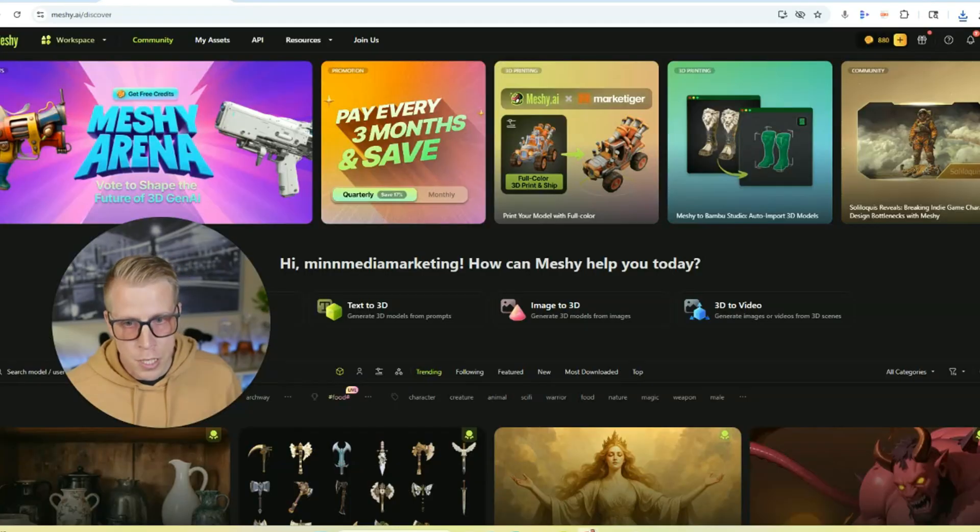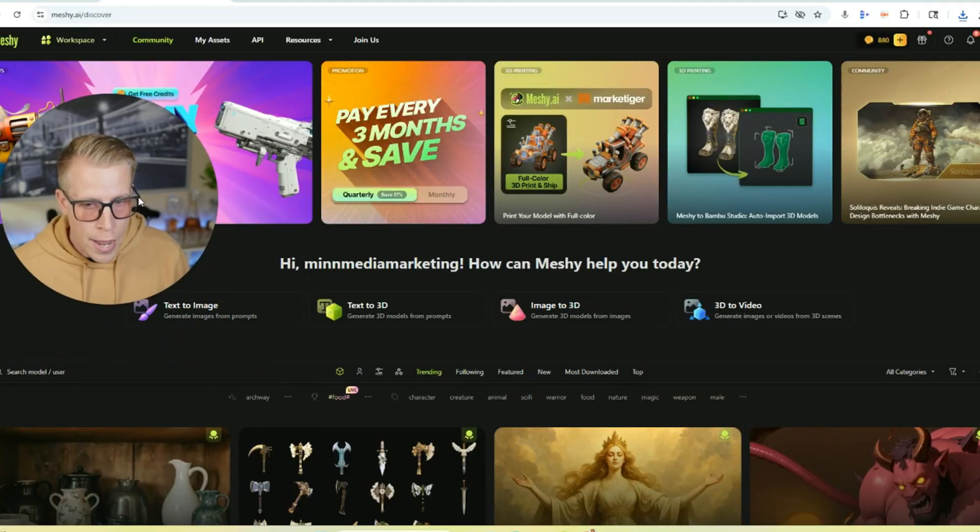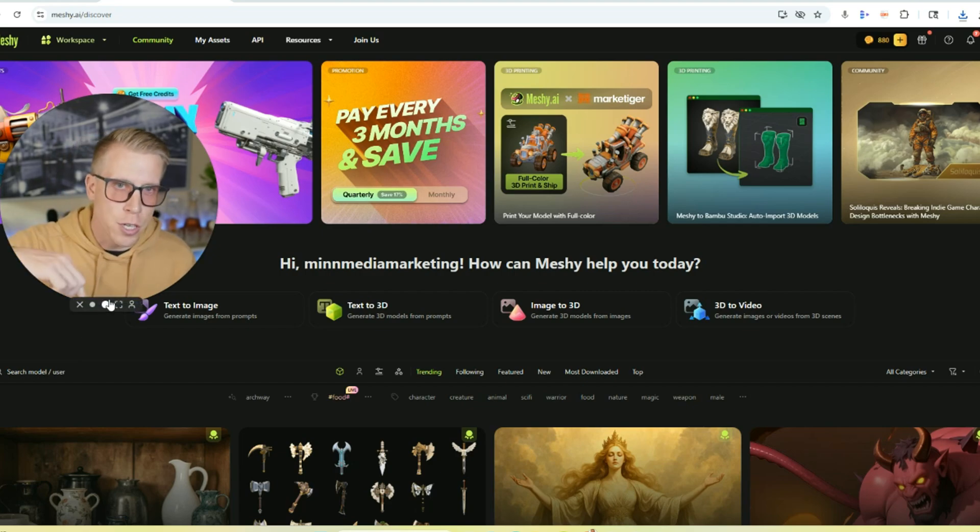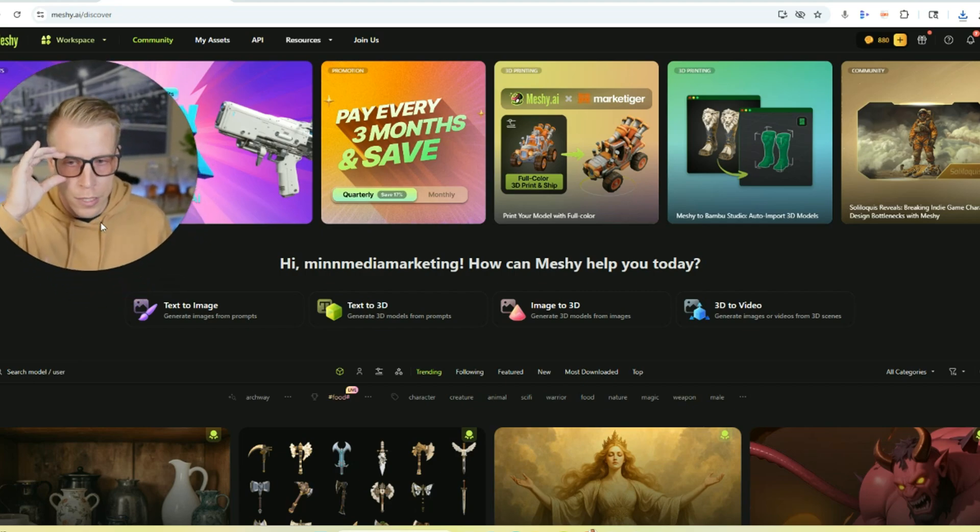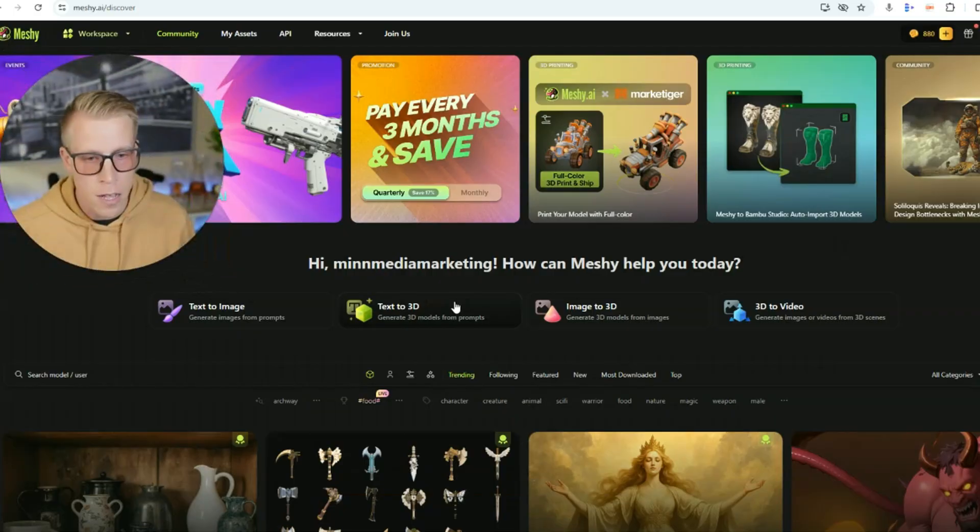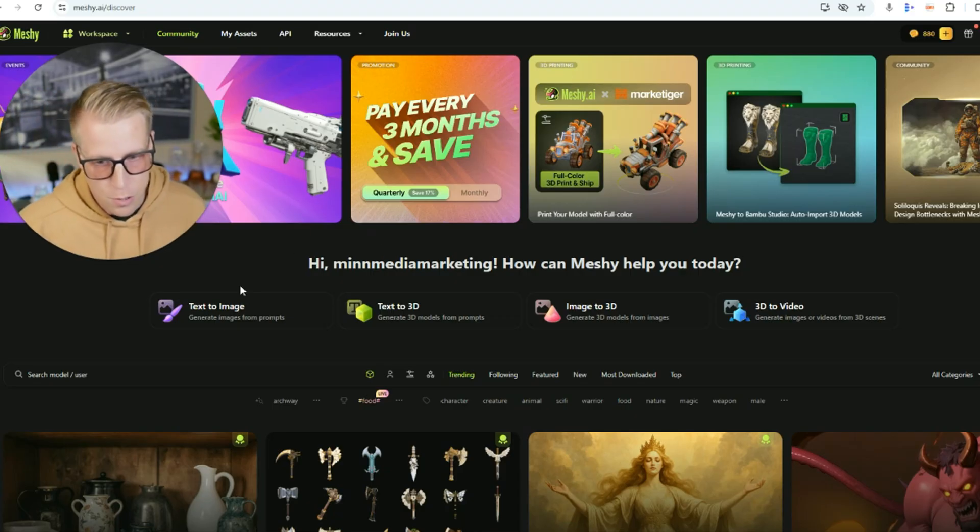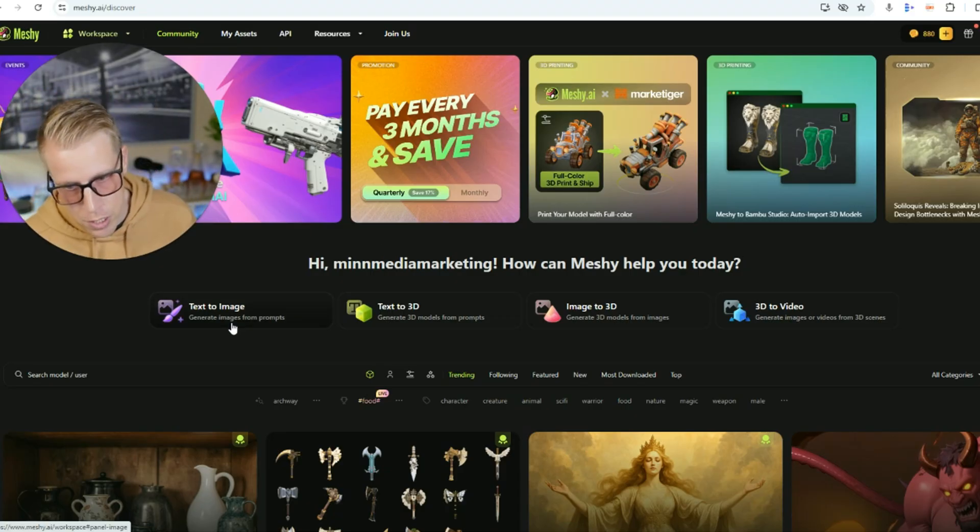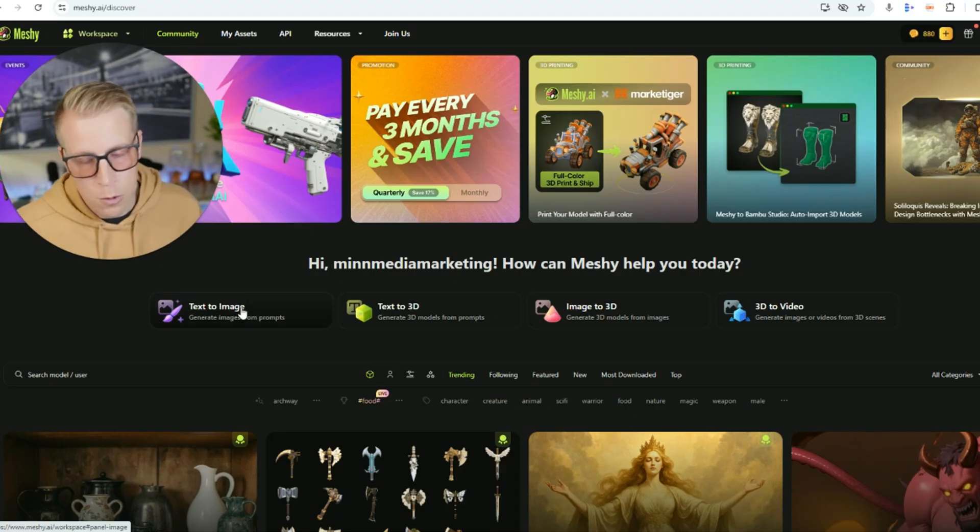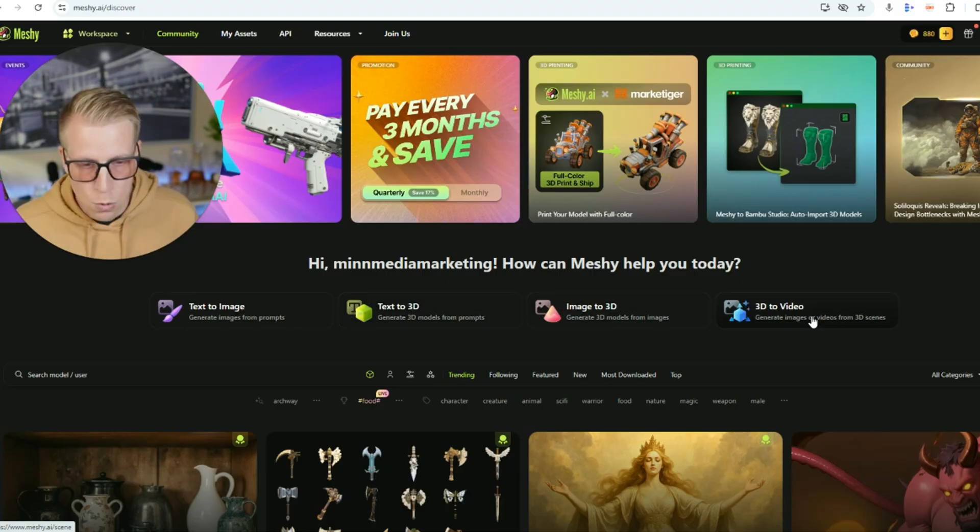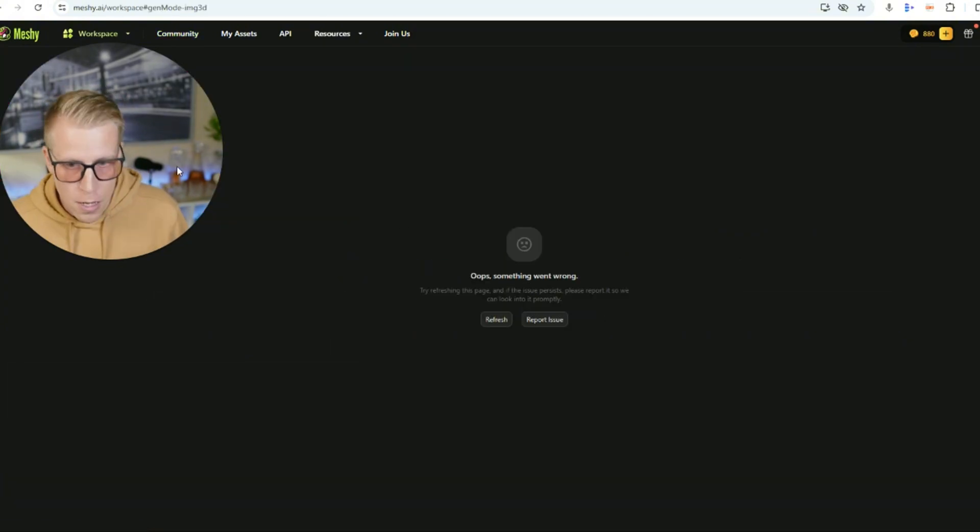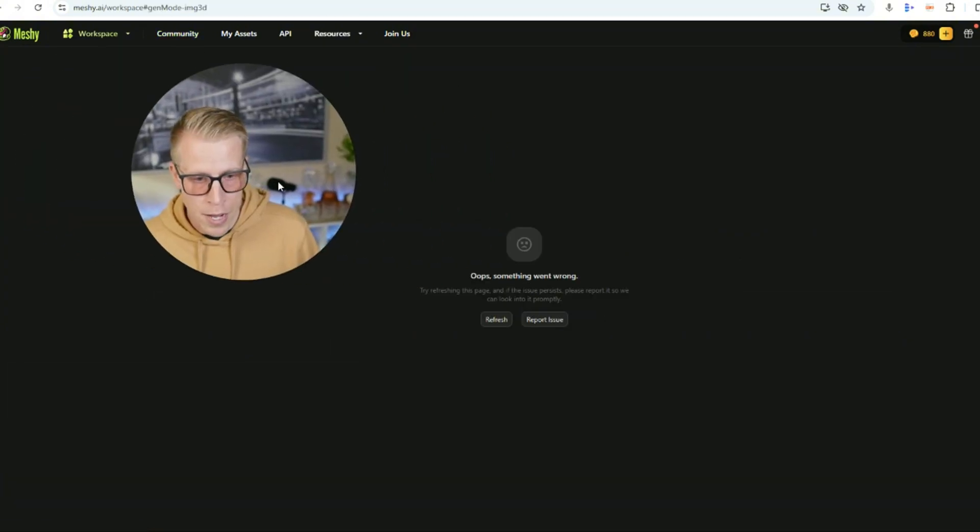Step number two, what you need to do is go to Meshy AI. I'll throw my affiliate link in the description. This tool has been absolutely blowing my mind. It is a paid tool, but guys, I promise you once you use it, it's going to blow your mind and be your new favorite thing to create 3D models. What's really cool is if you use my affiliate link in the description, you'll get a free trial to do a couple of models for free. So all you do here is there's a couple of different features. There's text to images, which you can do with ChatGPT. There's text to 3D or there's image to 3D or 3D to video. So this tool does a lot of different things. What we need to click on is image to 3D.